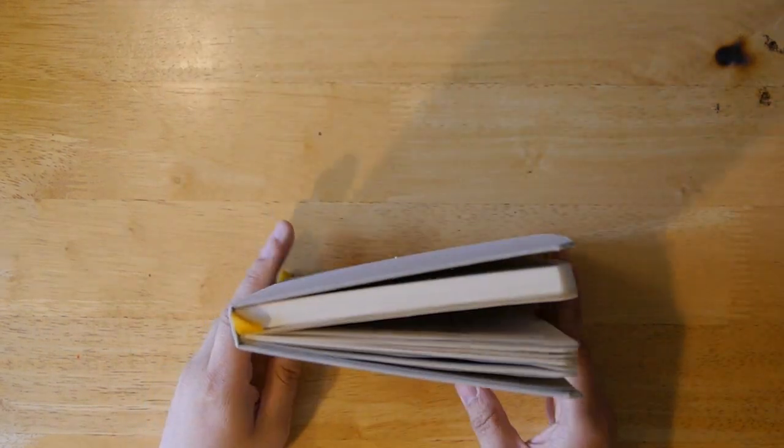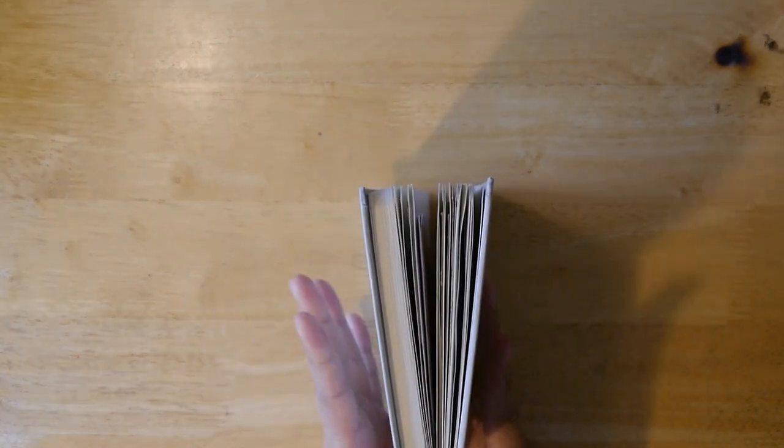So this is a Baron Fig notebook, and because I put so many things and glue so many things in it, it's so big. And there's no elastic band to keep it together, so I just keep it in a box, but I wouldn't really recommend it.